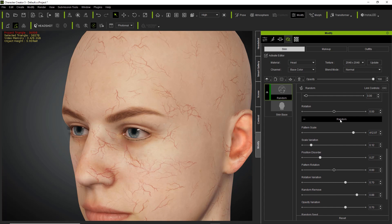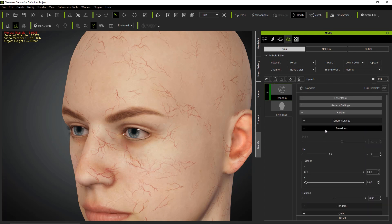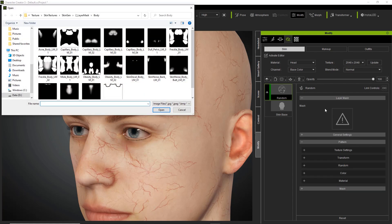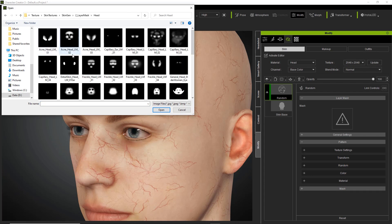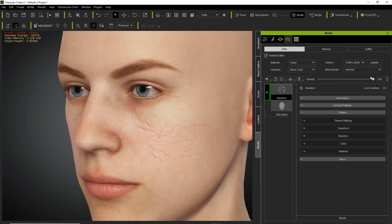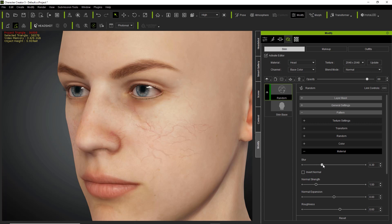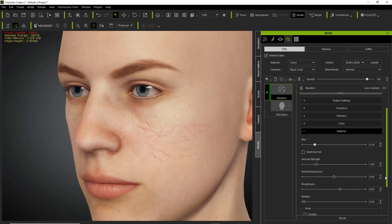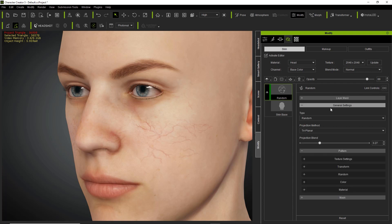The last thing I want to do is mask this out to the cheek, just like we masked out to the chest earlier. Go to our layer mask and open it up. This time go to layer mask, head, and there's one specifically for the cheeks and capillaries on the head. Apply that and you can see those capillaries are focused on the cheek area where they should be. You can then adjust the overall opacity — take it down slightly. In the material section you can blur it a little to make it not so distinct on the face.